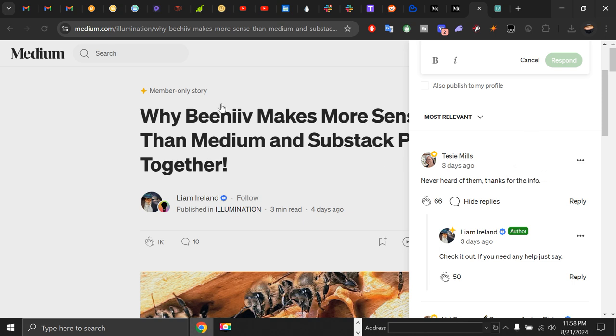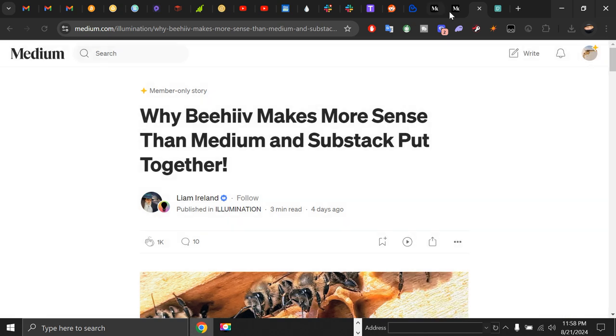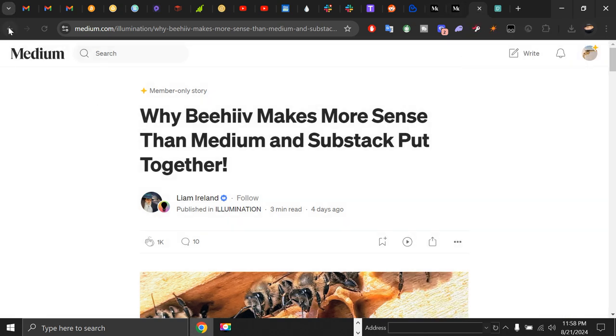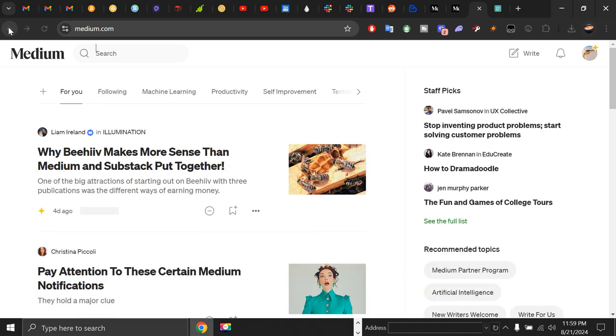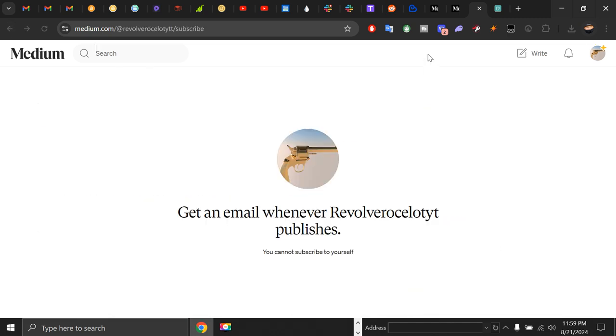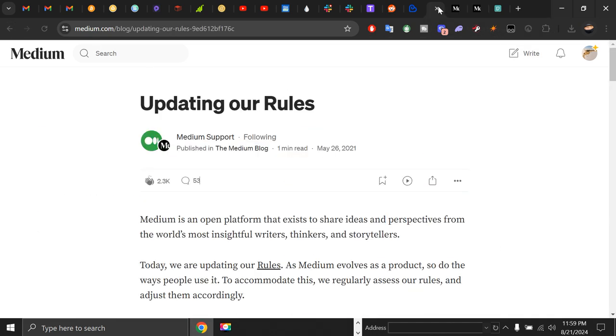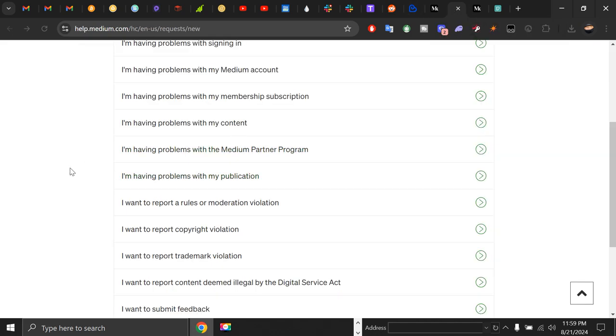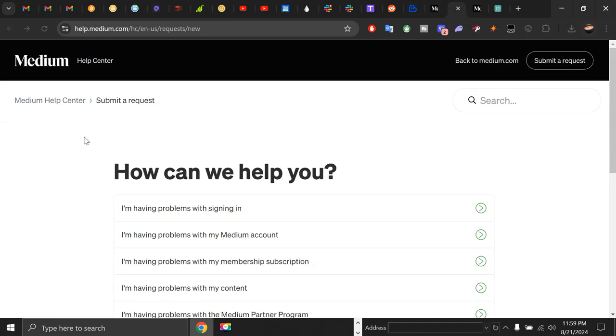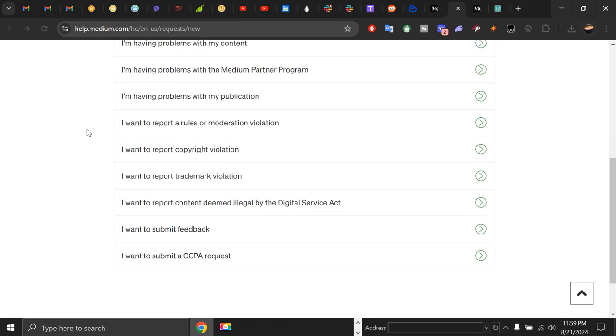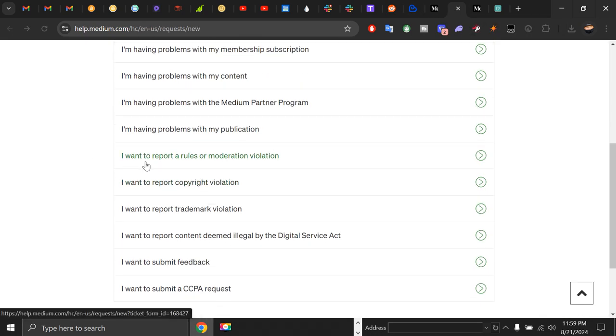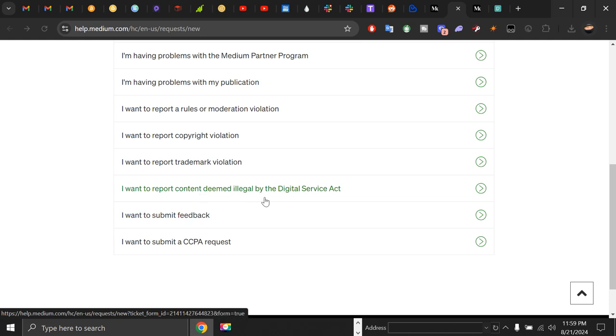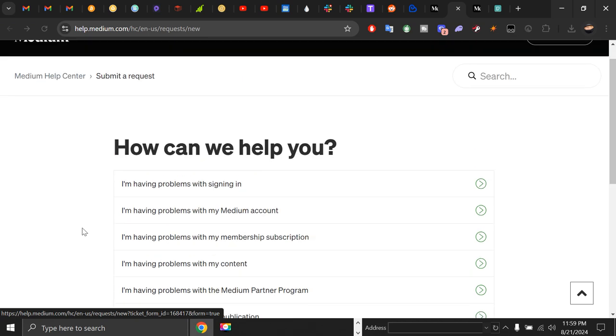However, if you are still experiencing these violations, you can go to this help page where you can see options like: I want to report a rules or moderation violation, I want to report copyright violation, I want to report a rate-by violation, I want to report content deemed illegal by the Digital Service Act violation.